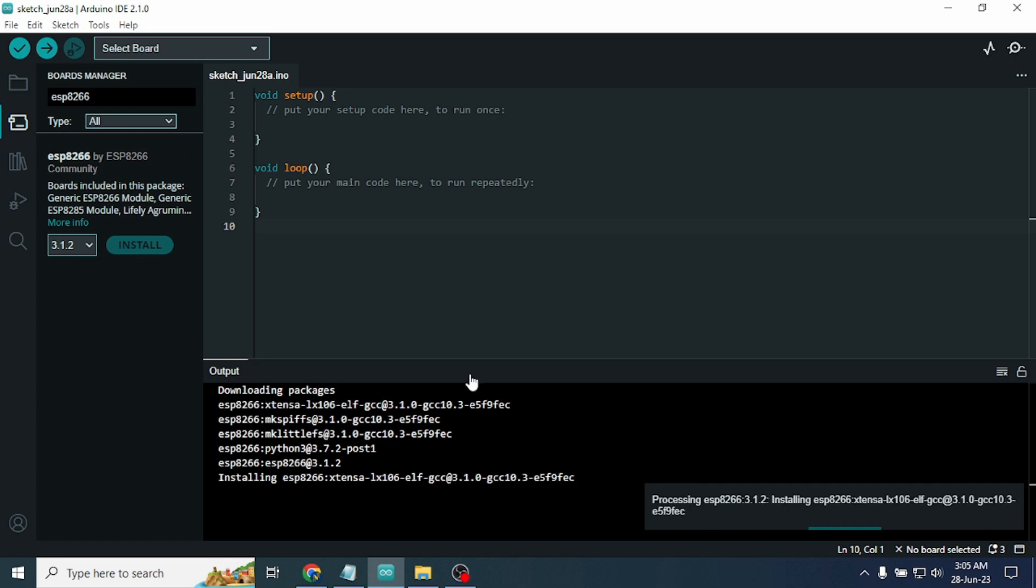After clicking on Install, the board will download and start to install in our Arduino IDE. We just need to wait a few moments.